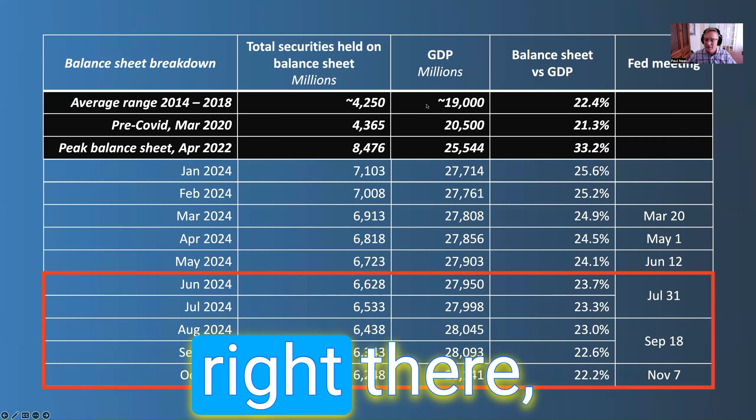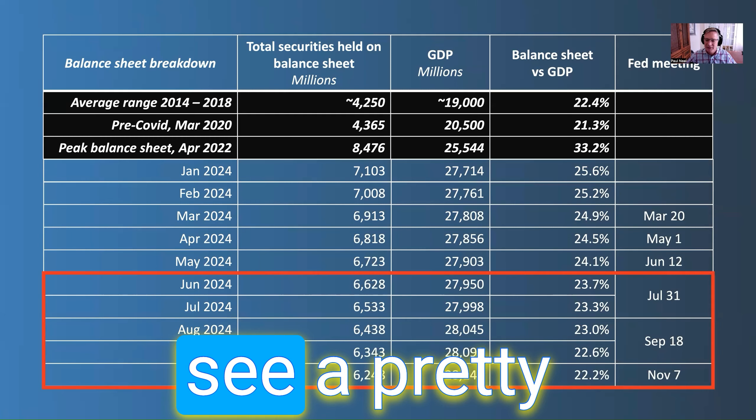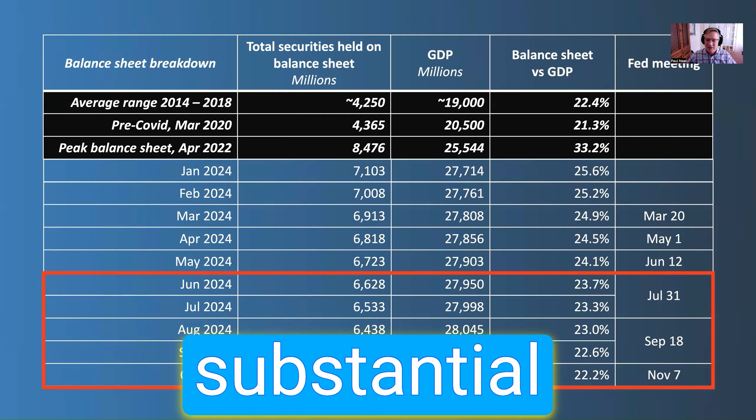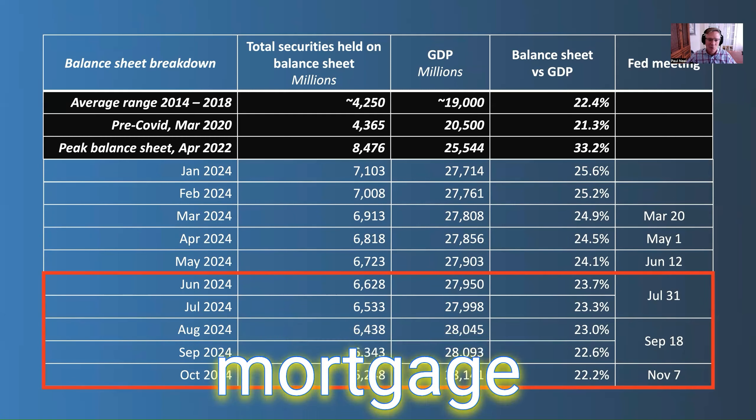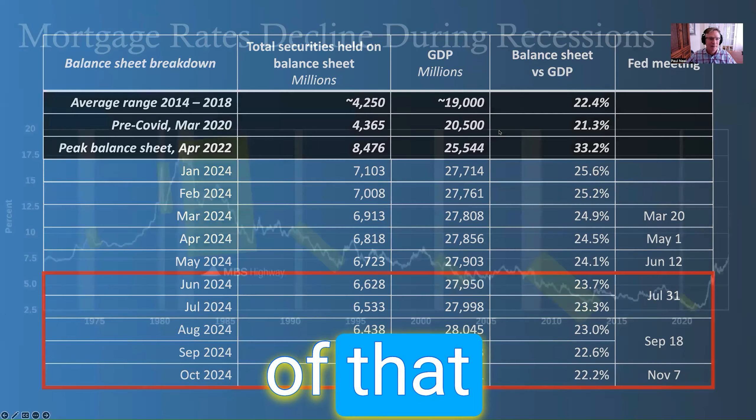You can see right there that we think you're going to see a pretty substantial impact on the mortgage market itself as a result of that.